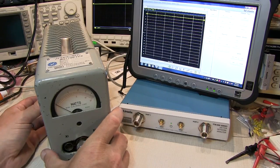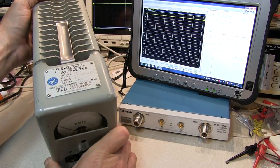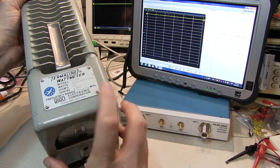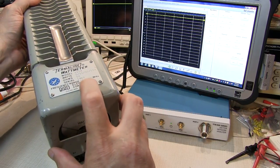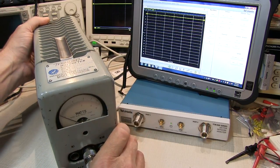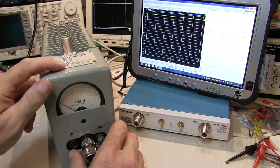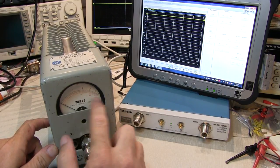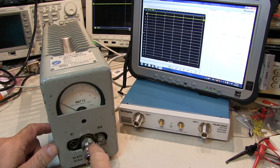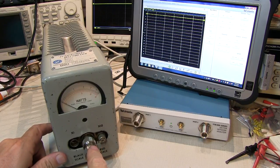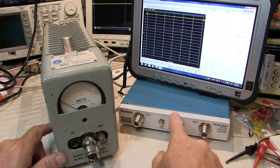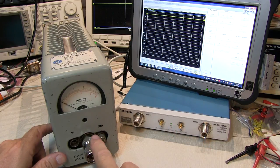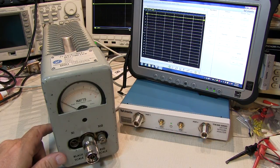About a year ago I picked up this Bird Termaline wattmeter. It's rated to 150 watts from 25 megahertz to 1 gigahertz, but I suspect that frequency range is more limited by the response of the power meter, not so much by the impedance of the dummy load itself. So I'll take a look and sweep the dummy load with the VNA to see over what frequency range I actually can use this dummy load.